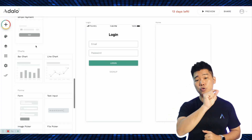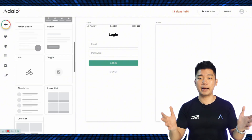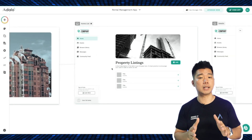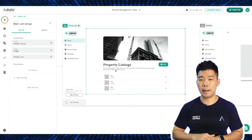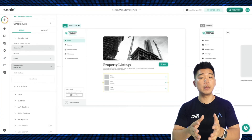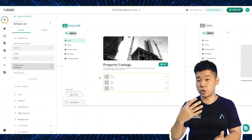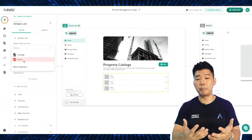You drag and drop these blocks of code onto a blank app screen. Depending on the block, you can customize it slightly to fit your app. For example, we're looking at Adalo, a very popular option. Here, the user has customized a generic listing block for a property app. You do the same thing with all your app screens. Then you'd link them up, connect them to a database, and just like magic, you have an app.